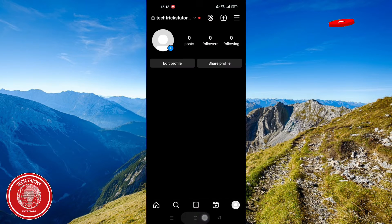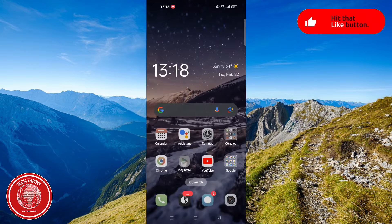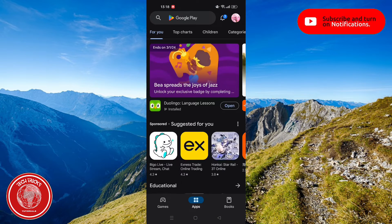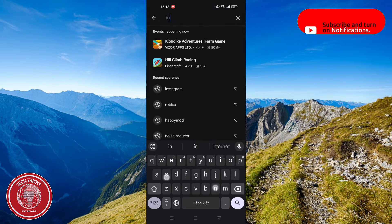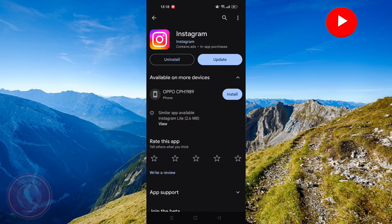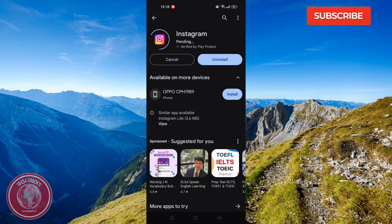This is the most effective way I suggest you guys. Just go ahead to the Play Store, search Instagram and you will see the Update button. Click Update and wait for it.